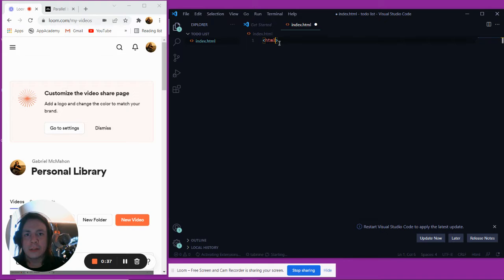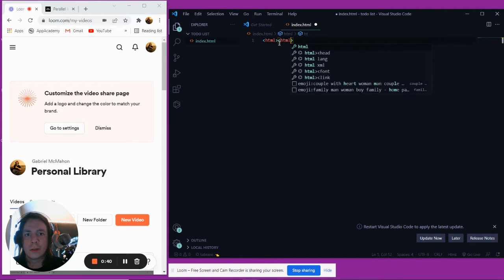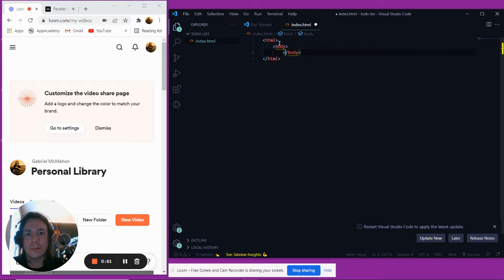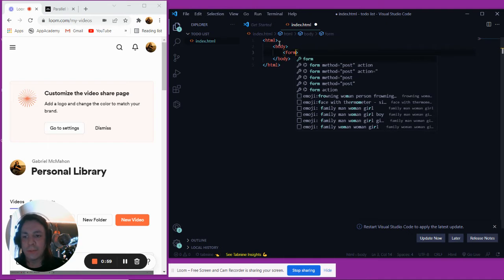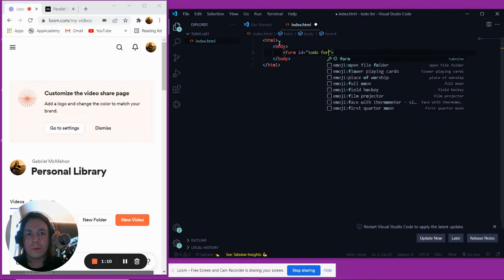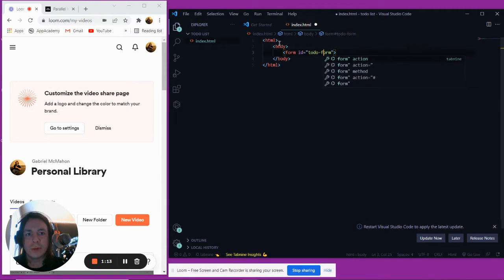The first tag that we need is our HTML tag, obviously. And the next tag is our body tag. Inside the body, what we're going to want to have is a form. A form usually has an action - that's usually for if it's going to another page - but we're going to keep it on the same page for this tutorial. We're going to give the form an ID, and that's going to be to-do-form. Close off our form tag.